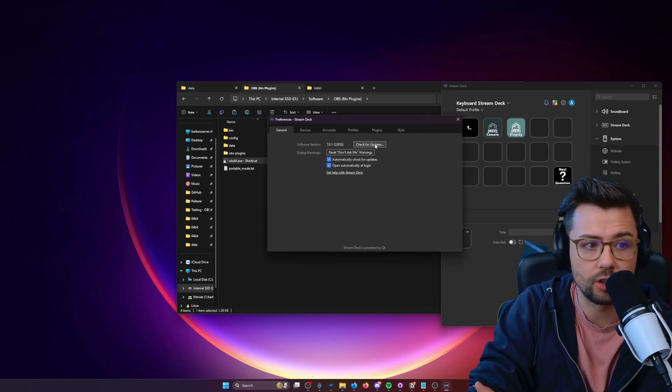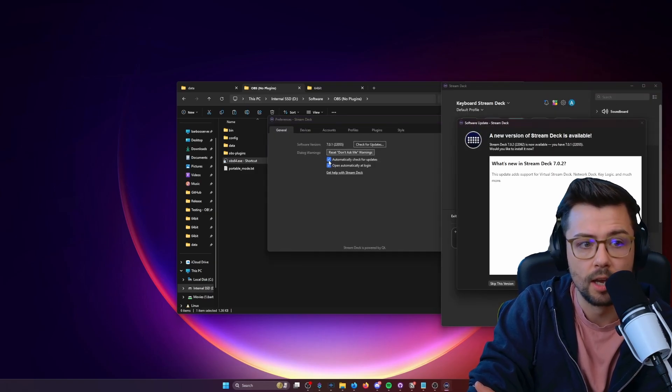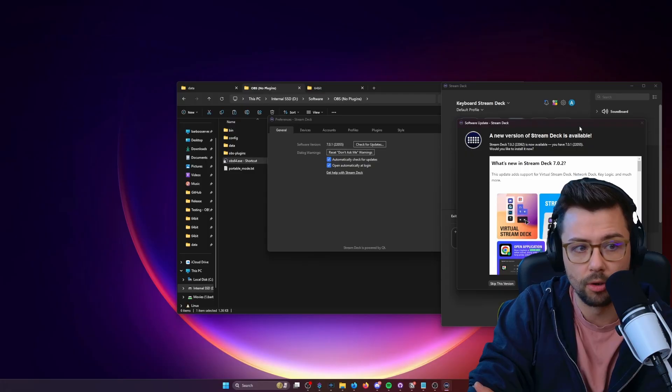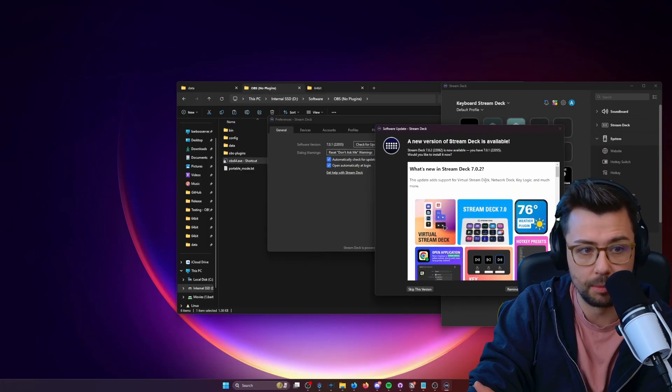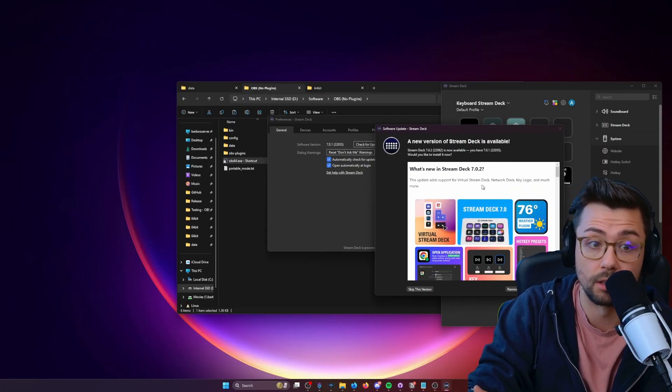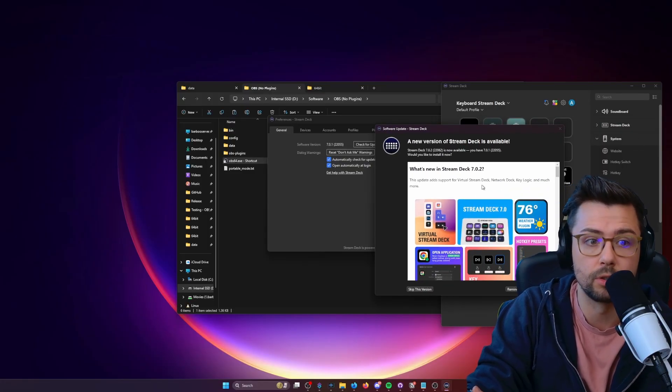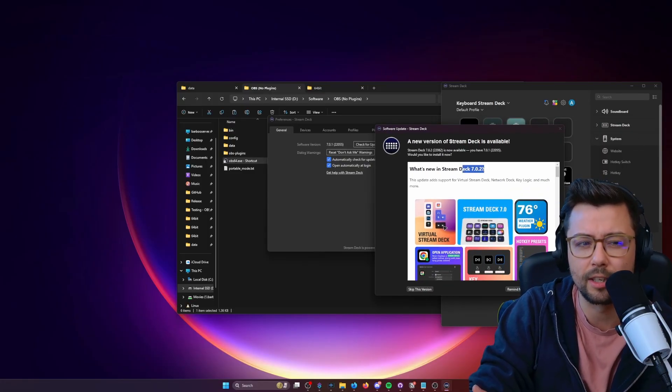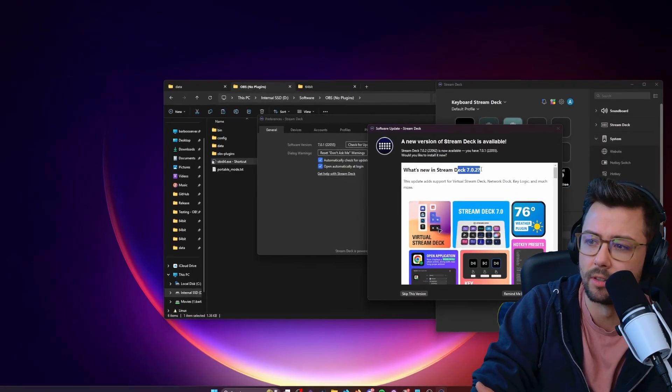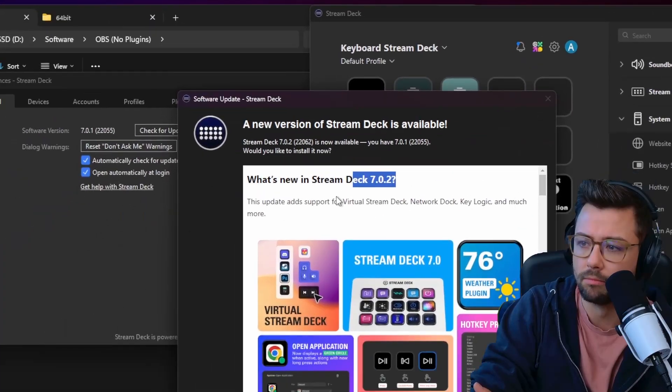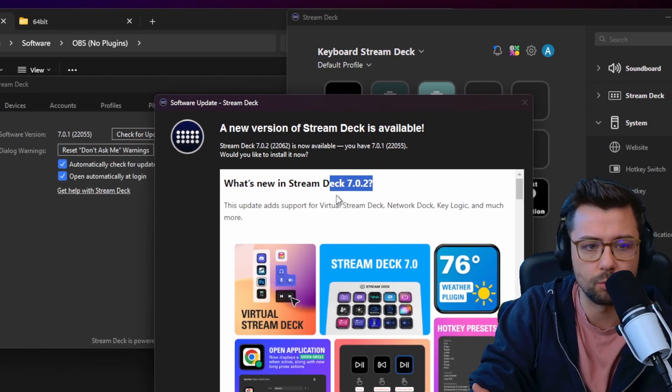You just right click, check for updates, and it'll tell you that you're up to date or not. I mean, I'm not even up to date. But as long as you're on Stream Deck 7, I think that's what made all this work.